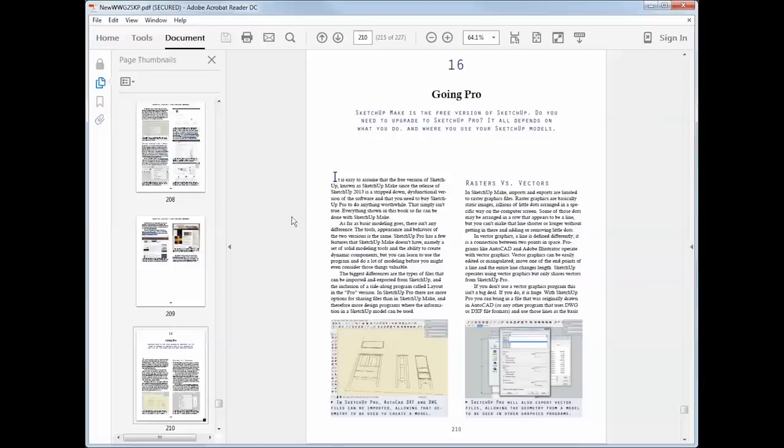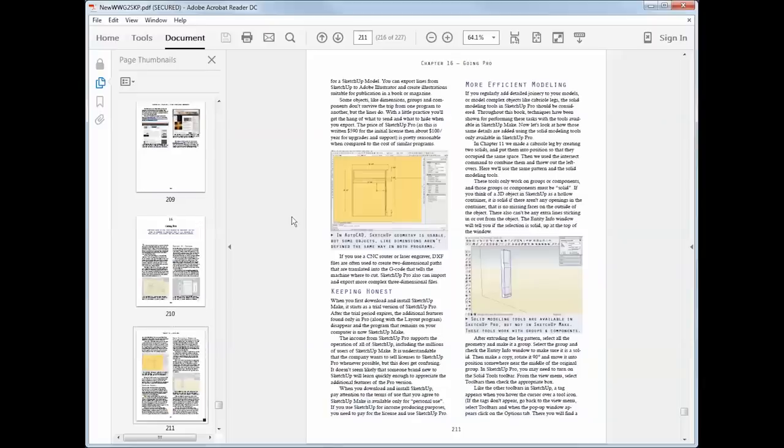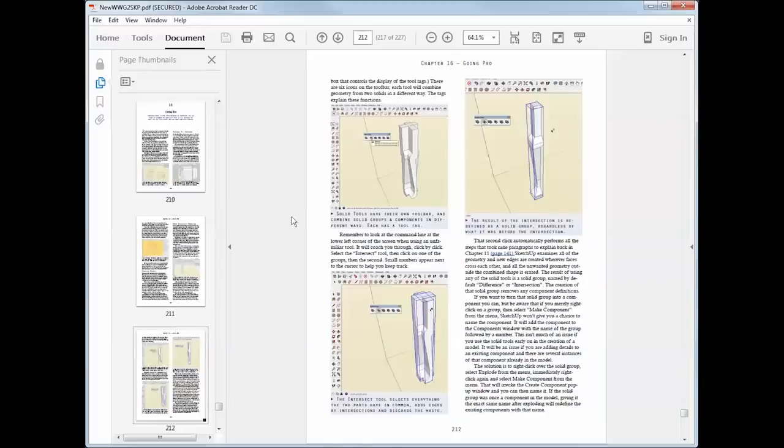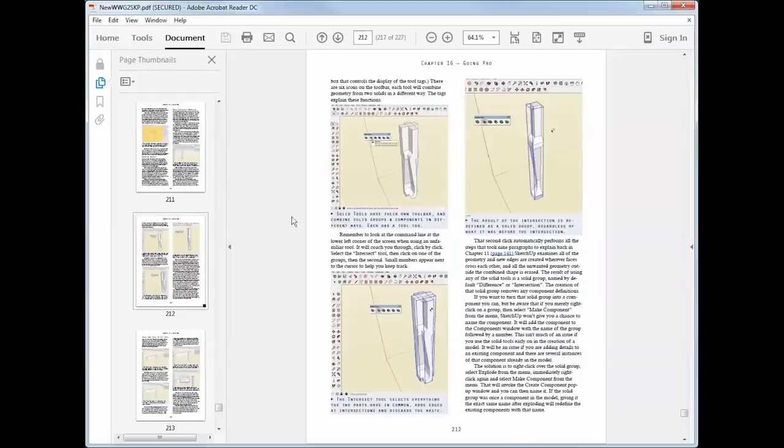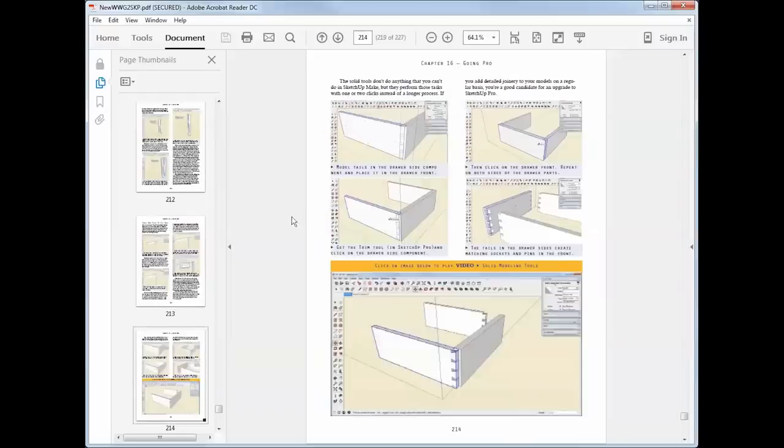We also cover the differences between SketchUp Pro and the free version SketchUp Make, including how to use the solid tools in SketchUp Pro.